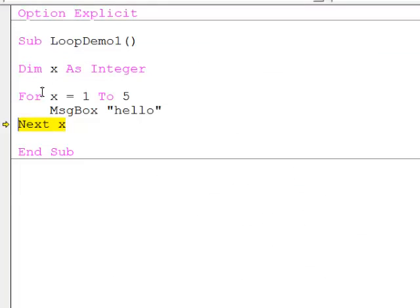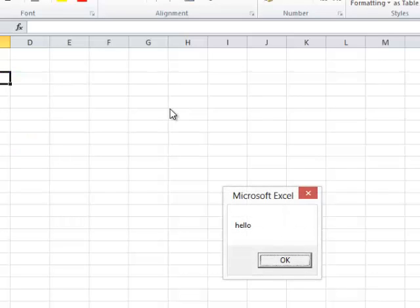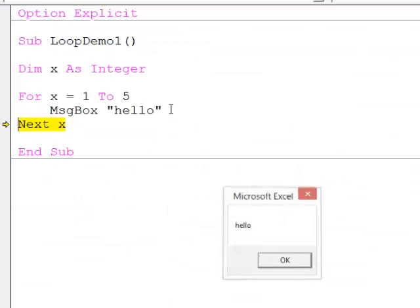When the next statement is executed, the value of x is incremented — in other words, it now has a value of two — and the message box statement executes again. When next executes again, x is incremented to a value of three, and the message box is executed again.